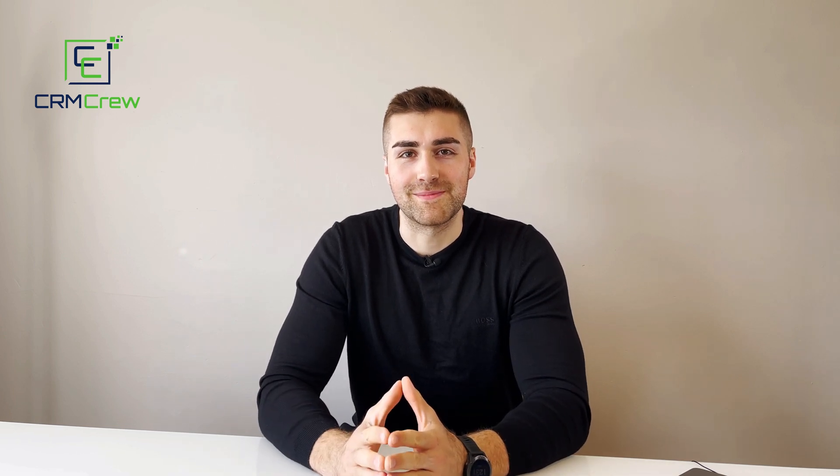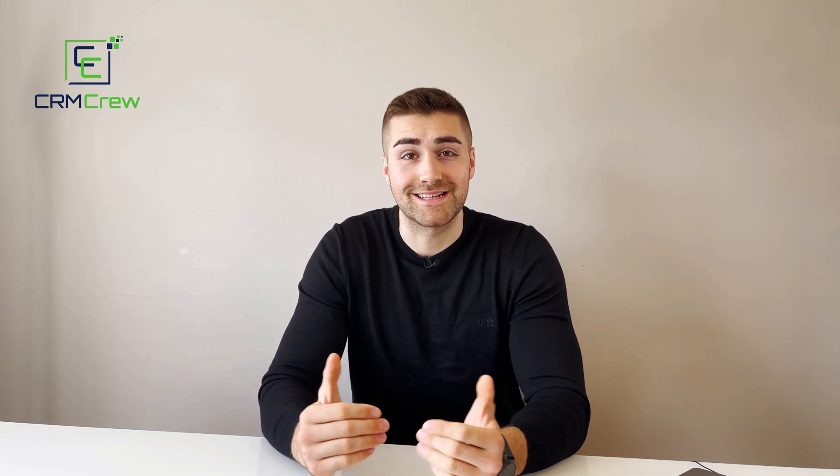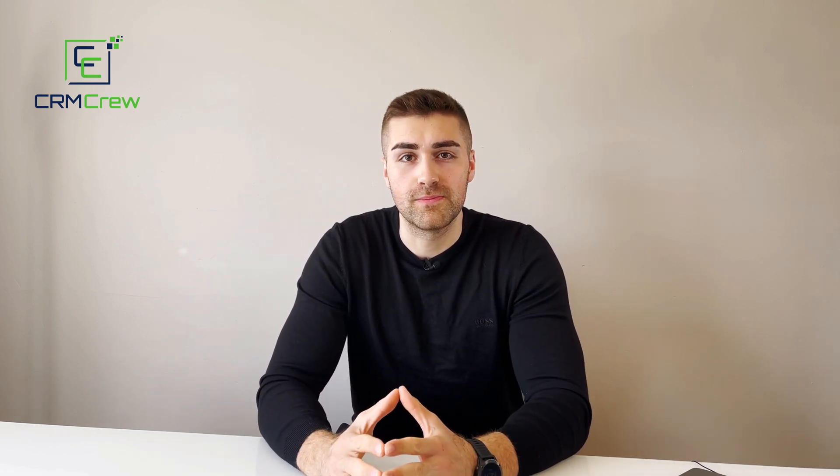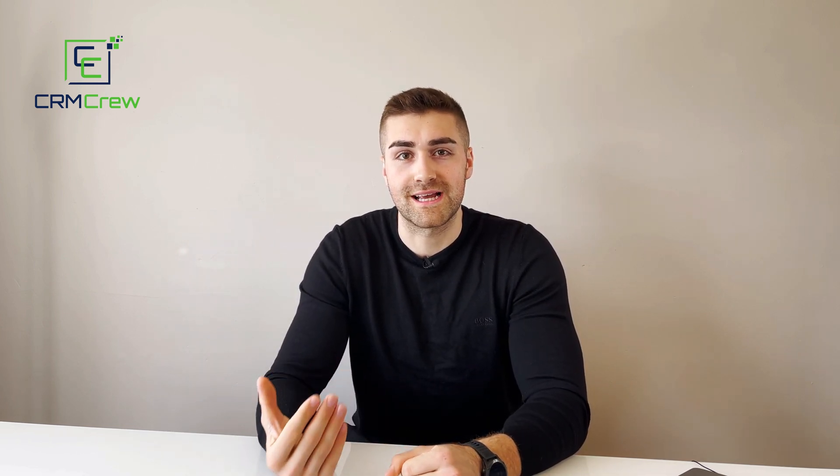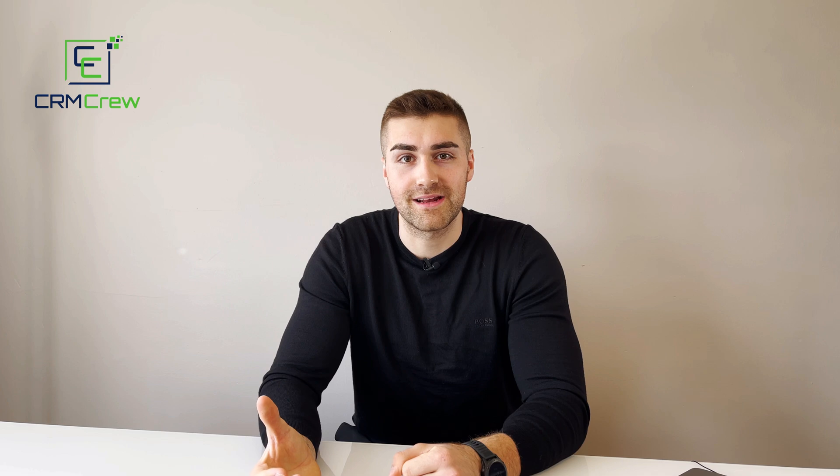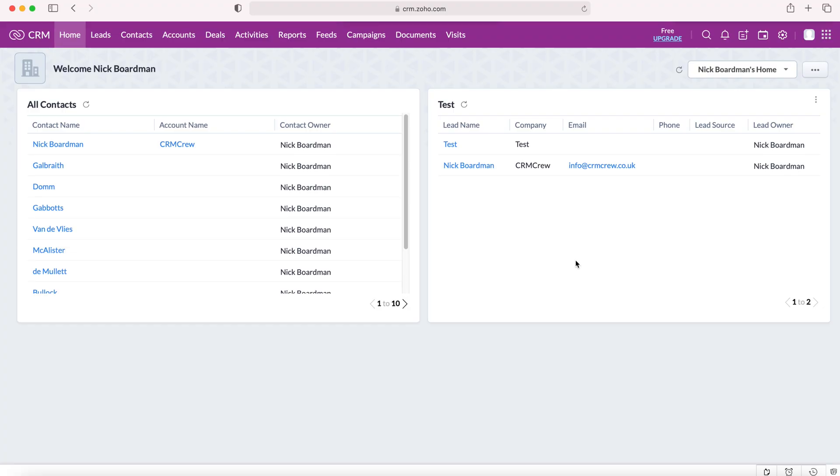Welcome CRM crew, my name is Nick and in today's quick tutorial I'm going to be demonstrating how to use the calendar in your Zoho CRM system.